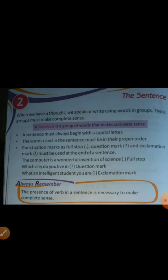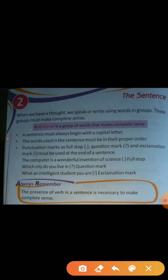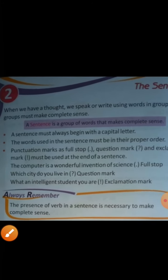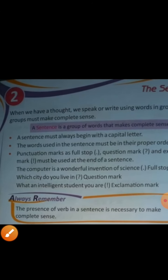A sentence must always begin with a capital letter. When we write a sentence, the first letter must always be a capital letter. I can show you in the large view.